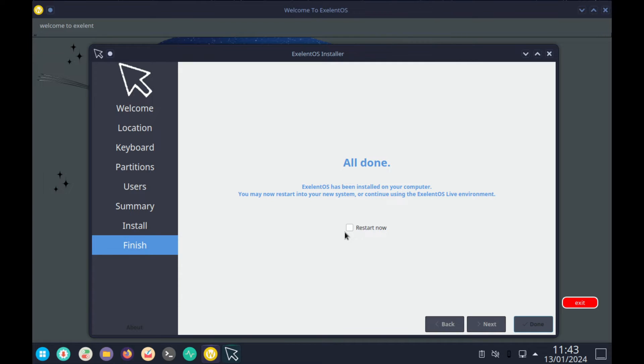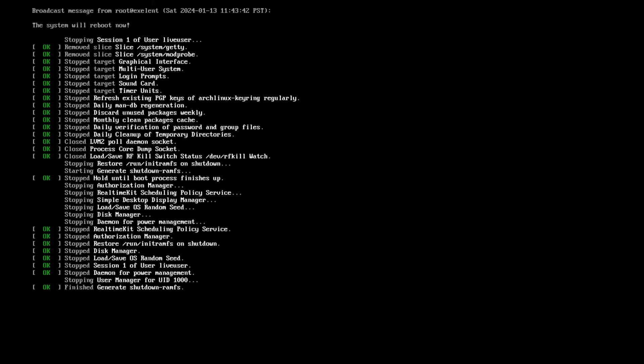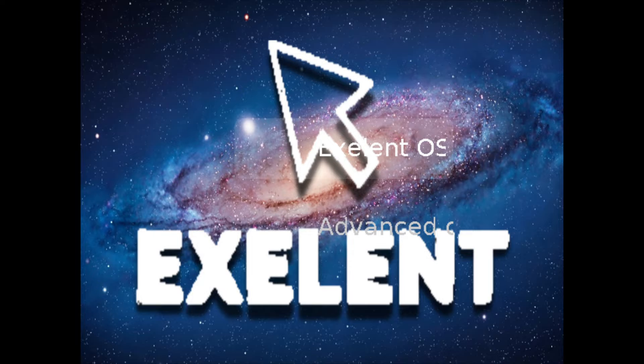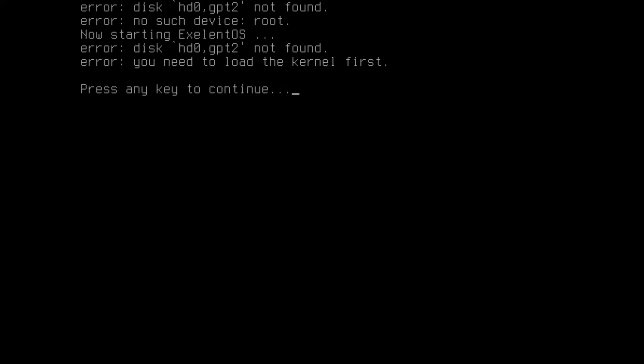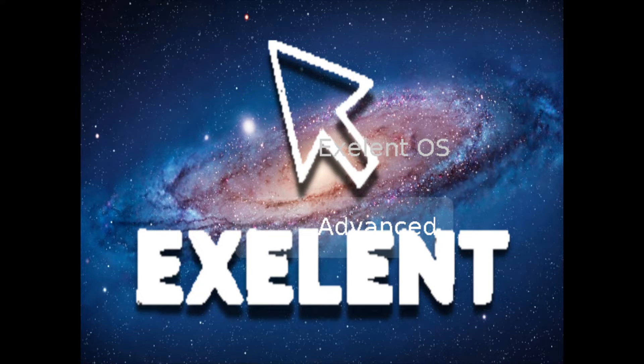Okay, that took about two minutes, that's fantastic. Let's go restart now. Disk HDO GPT not found, no disk device root. No, starting Exelent OS. Disk HDO GPT not found.